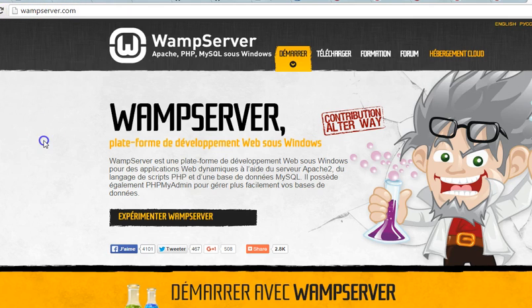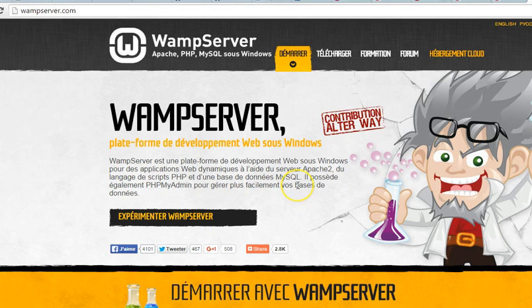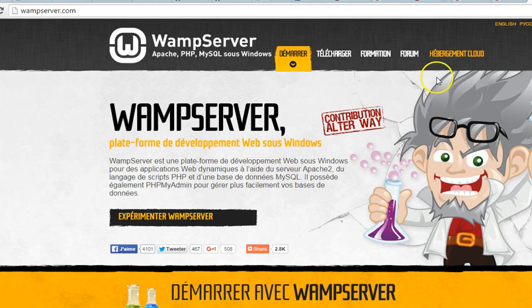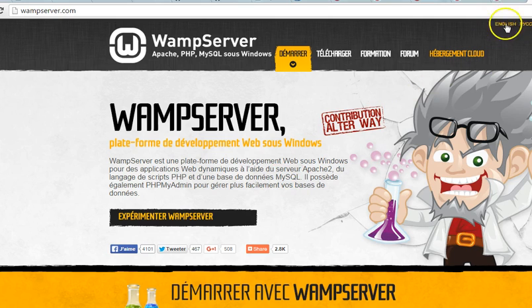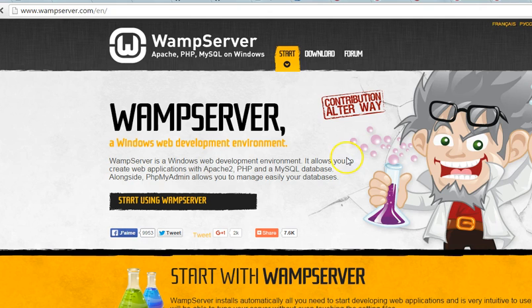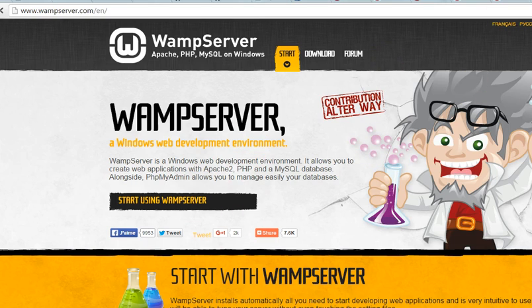So you visit WampServer.com. That's the page we are on right now. First of all, you notice that this is in French, but just go to the top right corner as you can see on my mouse and click the English version. It brings you to the English page.